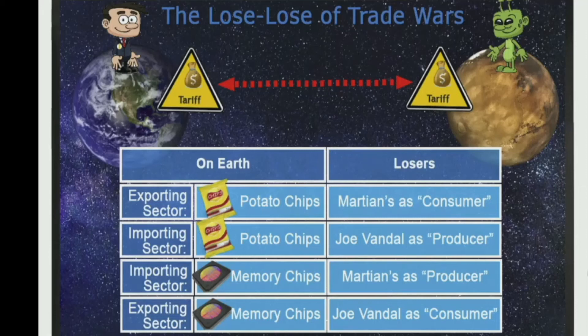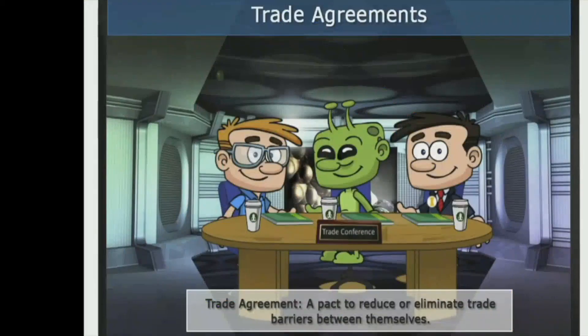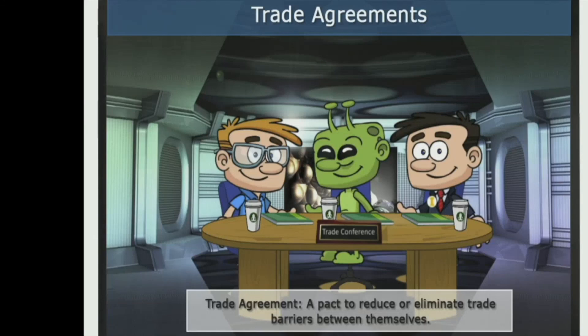Economists suggest that free trade is better. So how do we move toward free trade? One possibility is countries enter into a trade agreement, which is a pact to reduce or eliminate trade barriers between themselves. For example, we can think of the World Trade Organization as a multilateral trade agreement, involving many countries with an agreement to lower tariffs among all the members.